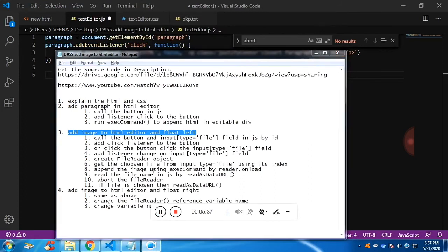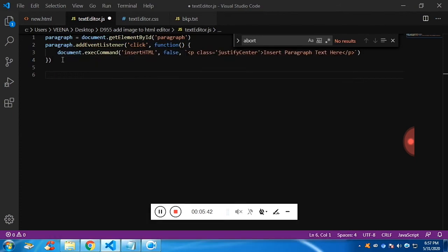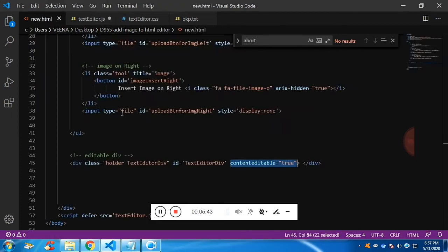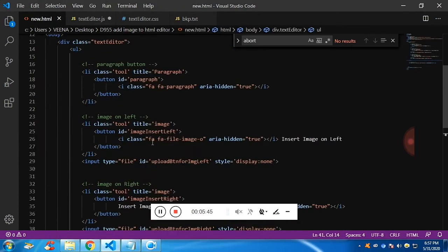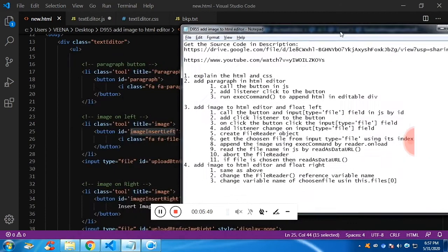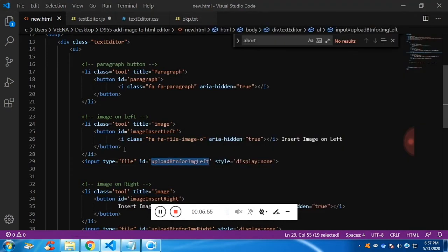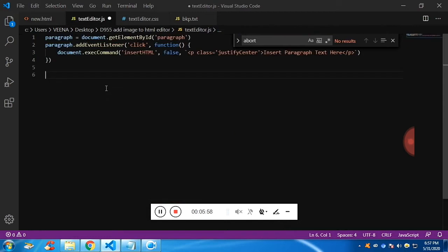The same way, we are going to call the ID of the button and the ID of the input type equal to file. Let me save it into our notepad so that we don't have to go back and forth. These are the IDs of the button and input type equal to file.